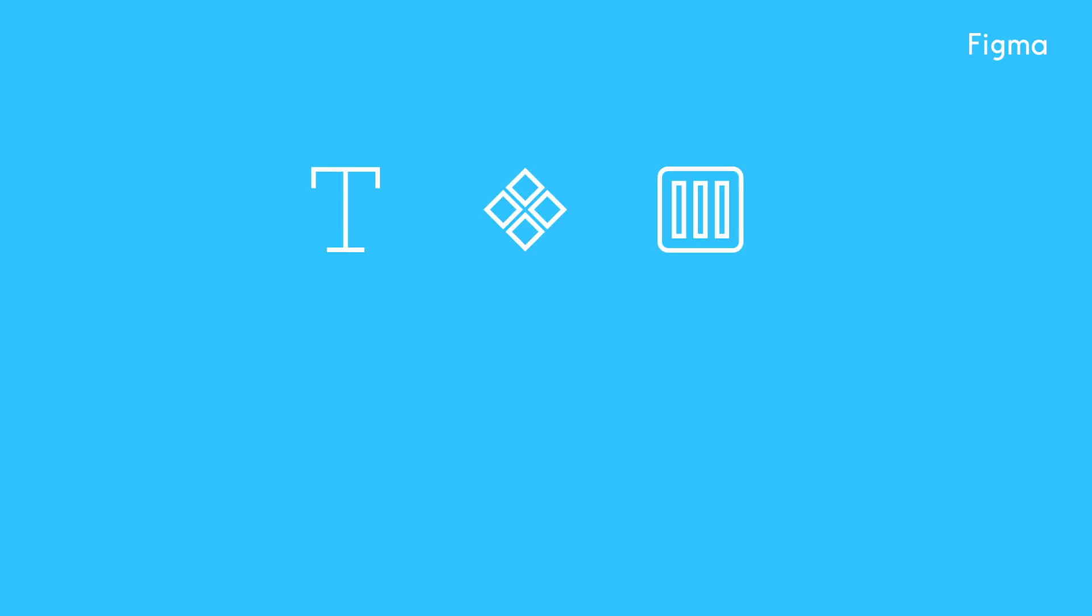In this video we'll be using the following skills to build a website navigation bar with a dropdown menu: text tool and fonts, components including instance swapping, constraints, the color picker, layout grids, and prototyping.